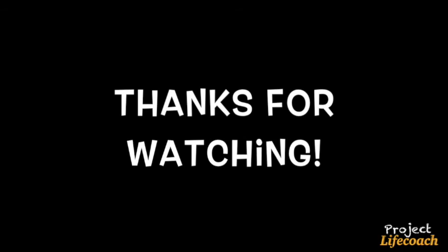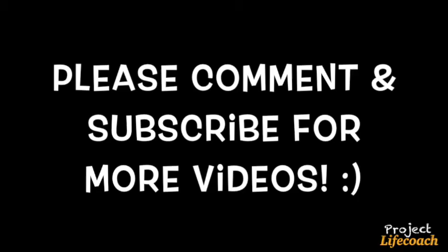Had a great time. Thank you so much for watching. Maybe I'll do more of these. See you next time on Project Life Coach. Bye bye.